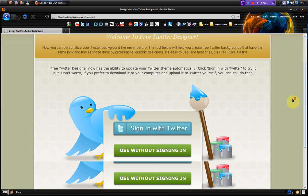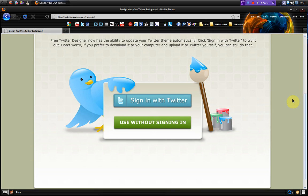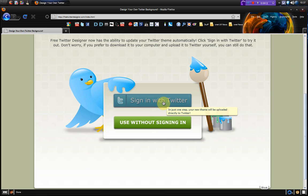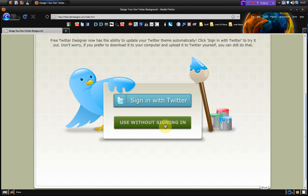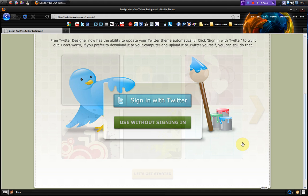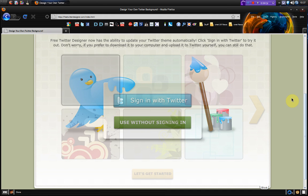So if we go down here it's got sign in with Twitter and this is basically if you want to upload the background straight to your Twitter account or you can use this without signing in. So I'm just going to click use without signing in.